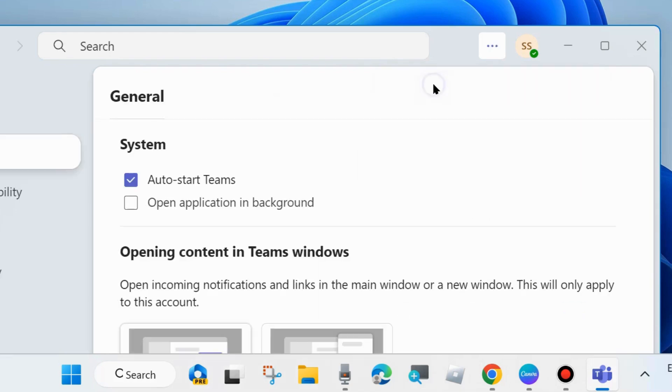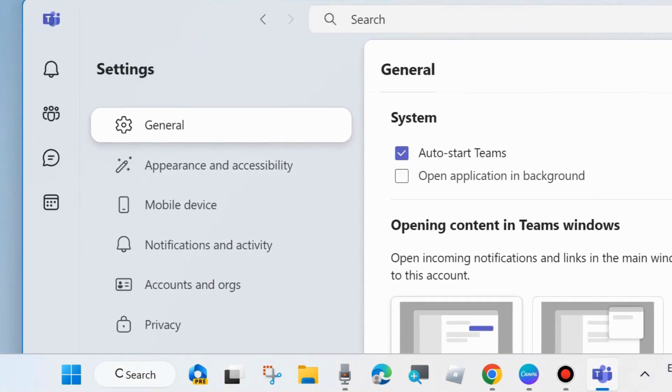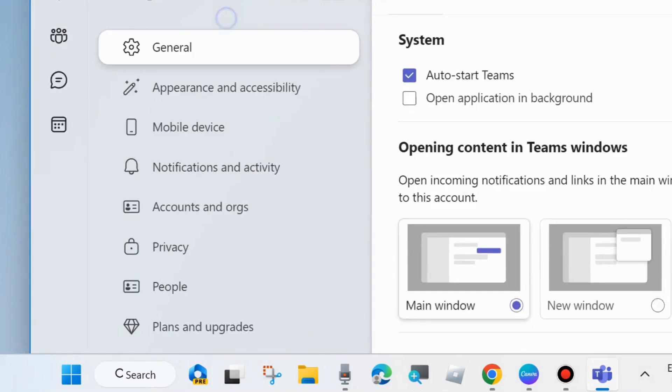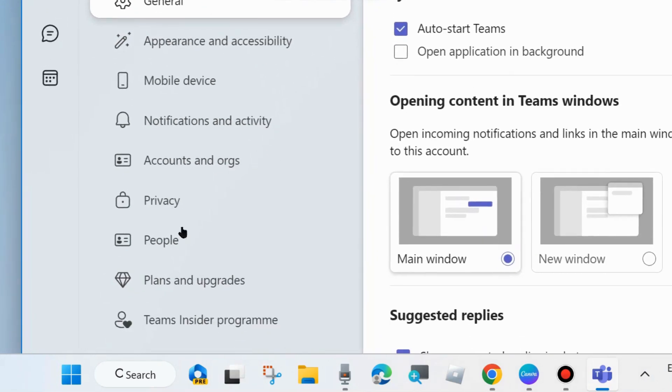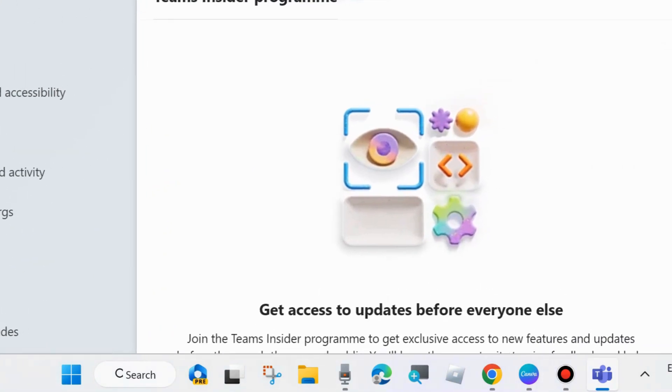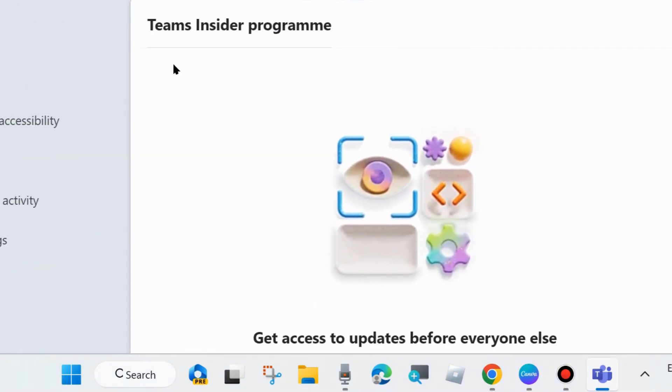We will go to settings and here from the left side you will find Team Insider Program. Click on it to get access to updates before everyone else.